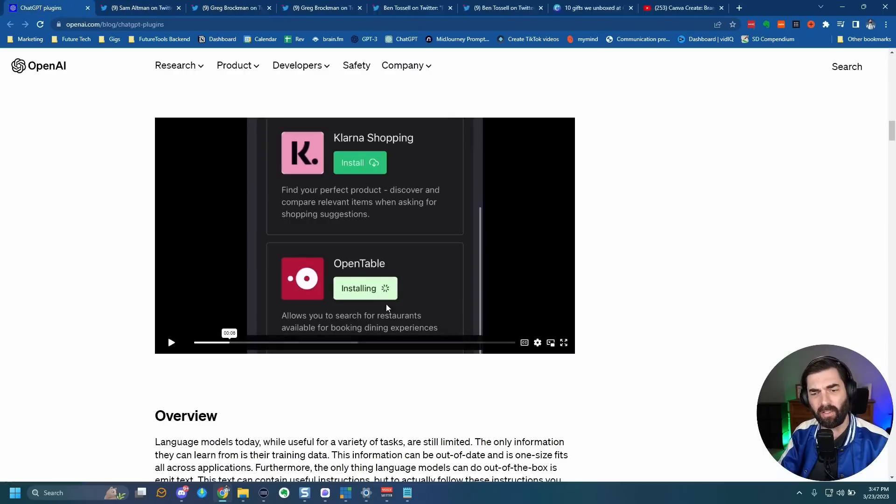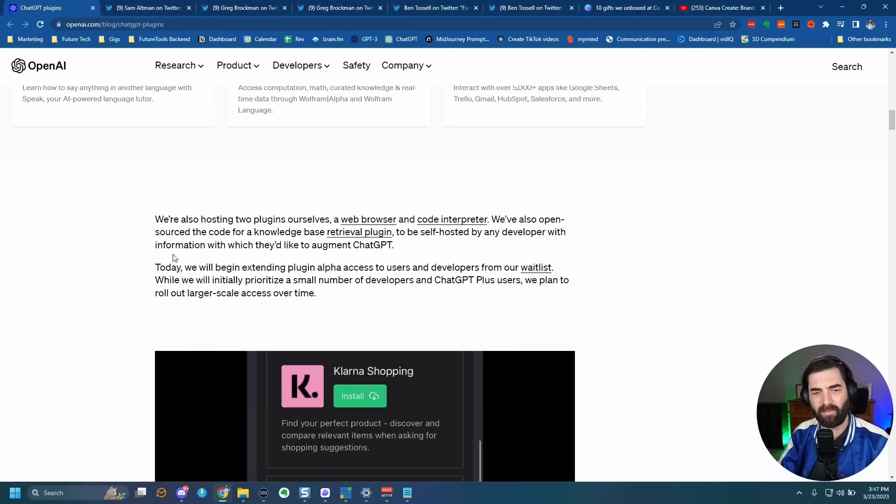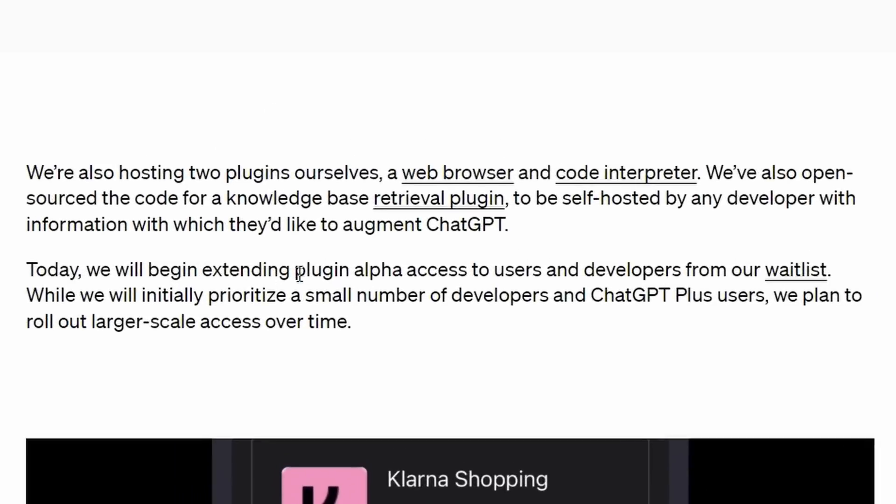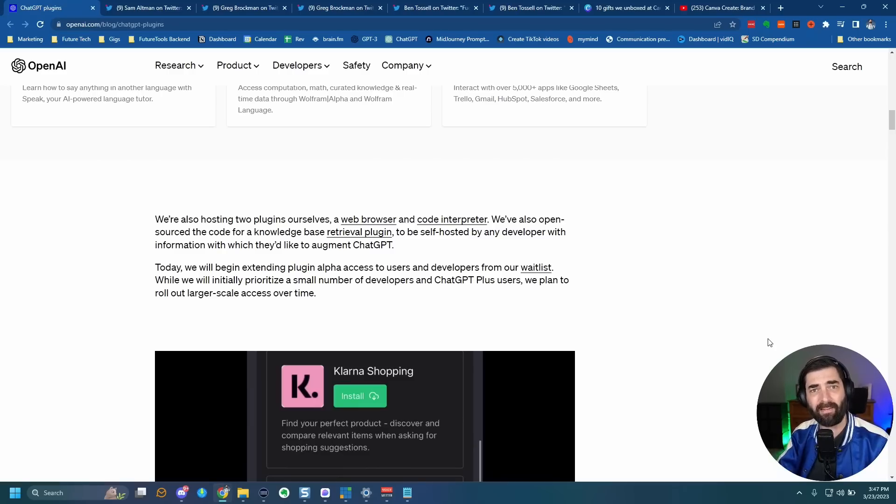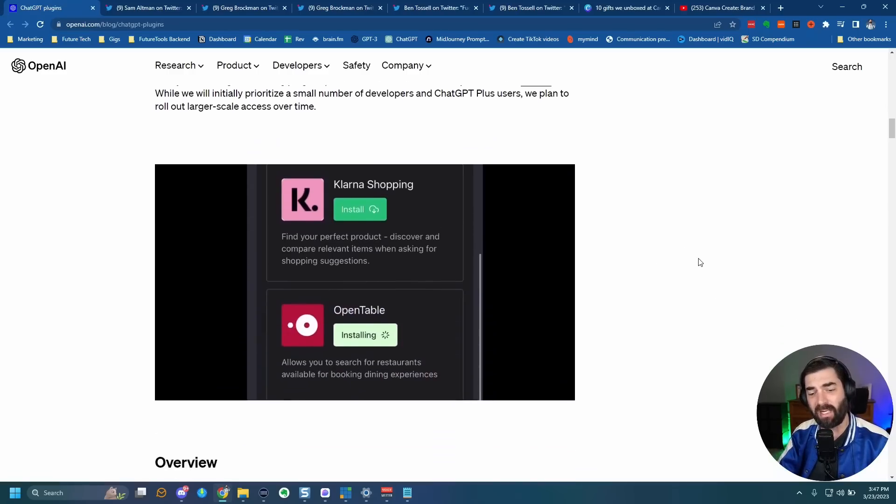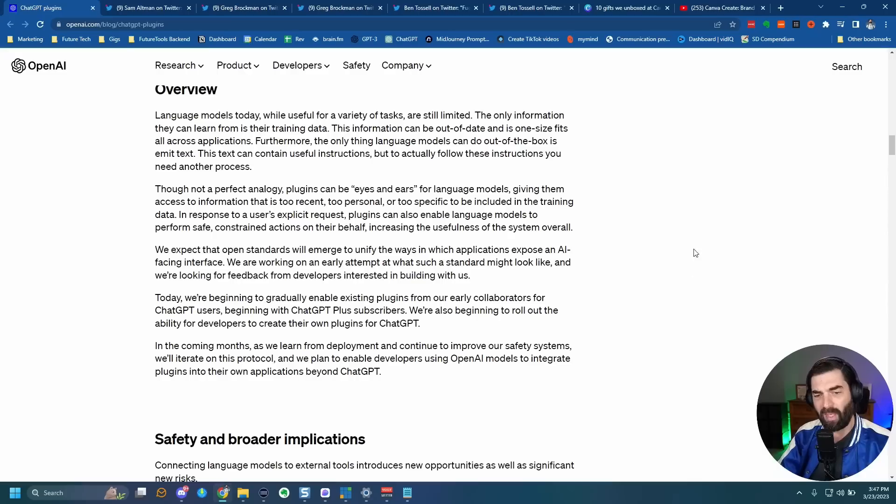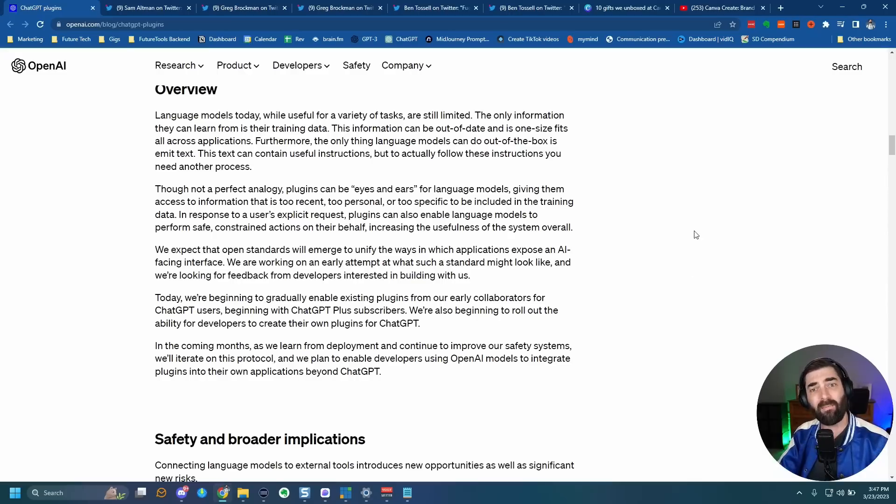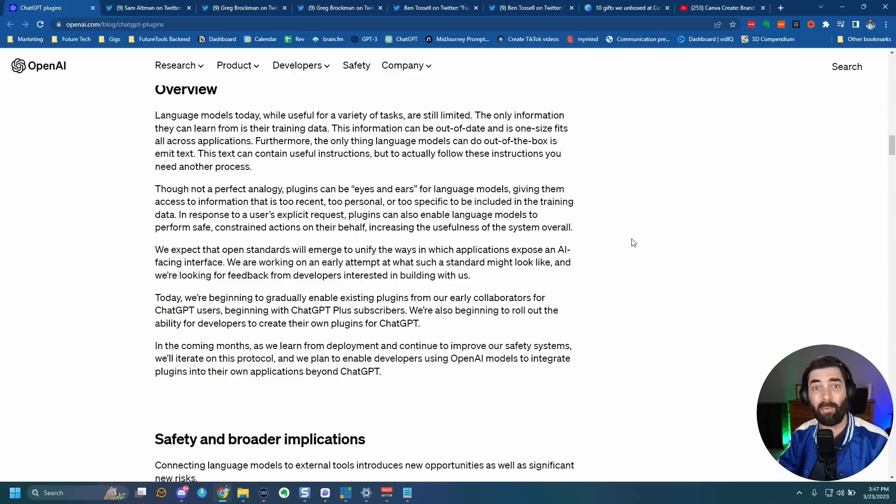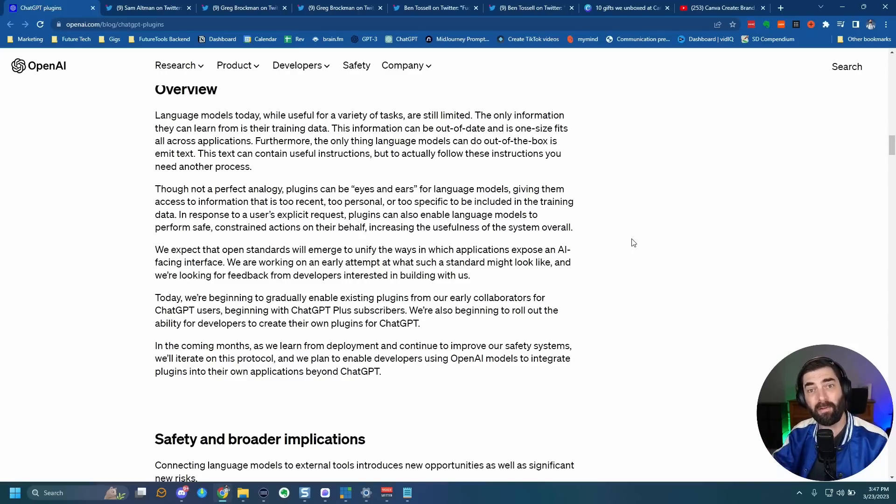In fact, if we look at their website, it says we will begin extending plugin alpha access to users and developers from our waitlist while we initially prioritize a small number of developers and ChatGPT plus users. We plan to roll out larger scale access over time. Fairly soon, we'll be able to access this stuff inside of our own ChatGPT, but they did release some videos that kind of give you an example of the types of things you'll be able to do with plugins.